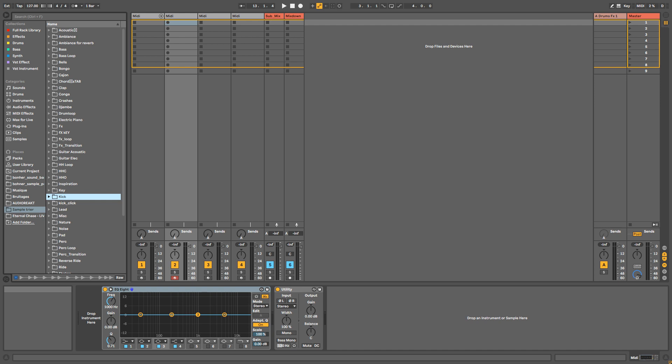Especially when you have to do that for the kick, closed hi-hat, open hi-hat, clap, percussion, ride, snare and so on and so on. So one way to really overcome this situation is sample selection.